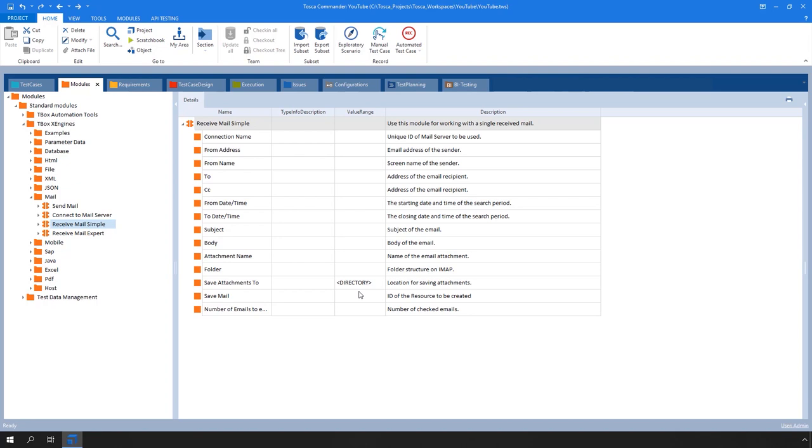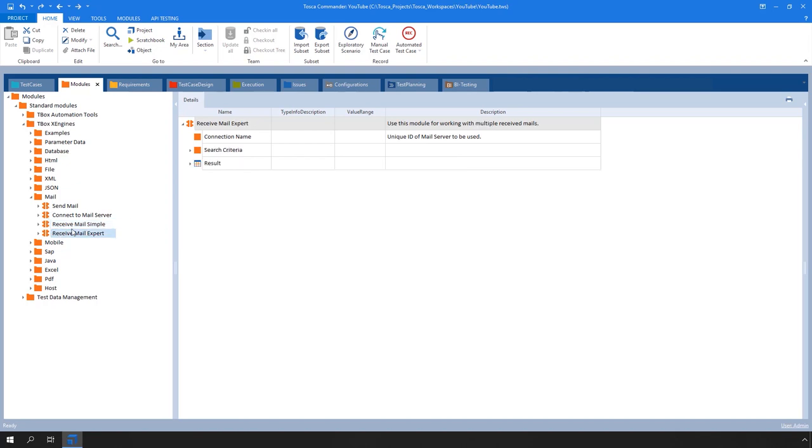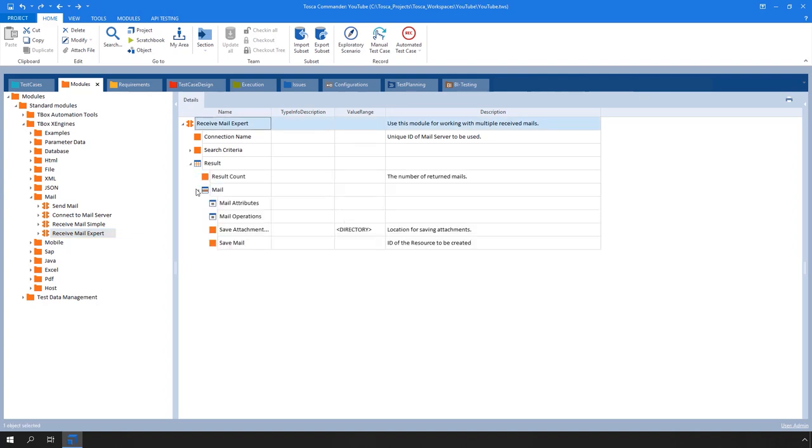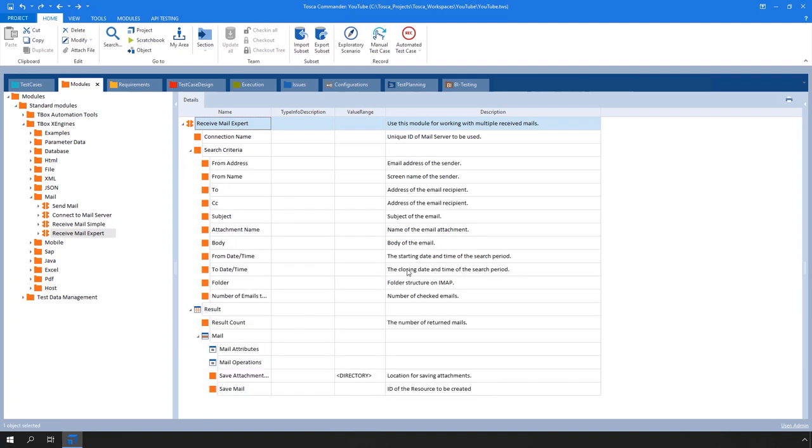Receive Email Expert. This module allows you to check whether you receive specific multiple emails, which means search for more than one email and verify the content. This functionality also supports POP3 or IMAP protocols only.